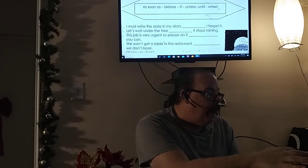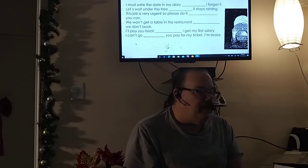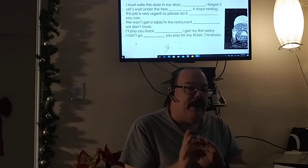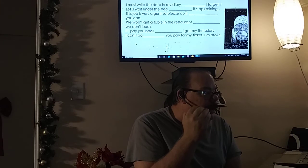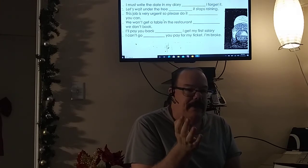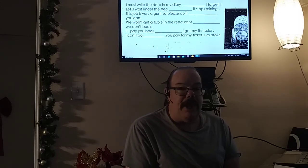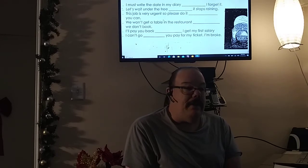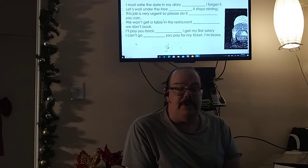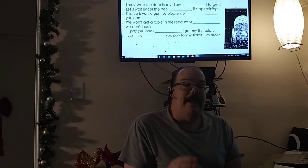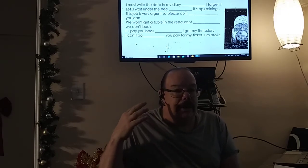'I'll pay you back when I get my first salary.' 'I can't go unless you pay for my ticket.' A lot of people don't understand how to use 'unless' — unless has to be positive-negative or negative-positive. So 'we won't get a table unless we don't book' doesn't make sense; it has to be 'until.' Just remember that after the time clause it has to be present simple — for example, 'after I do the video I will upload it.' That's how a time clause works. They call it future time clauses because you're doing something now that will happen later.